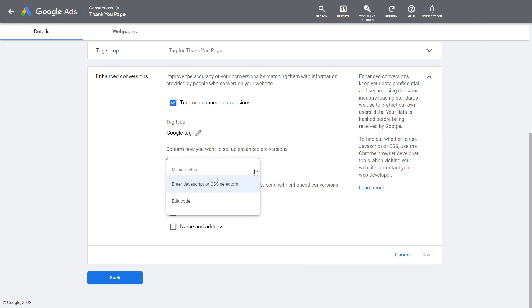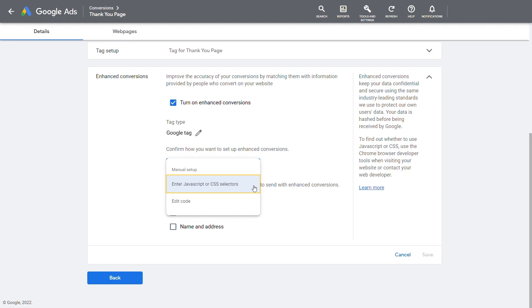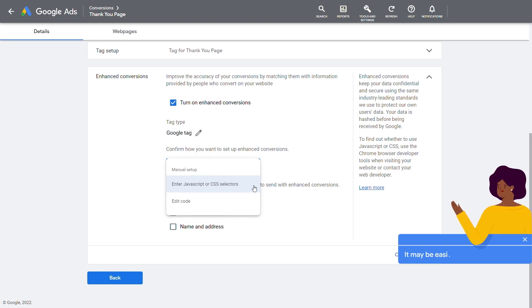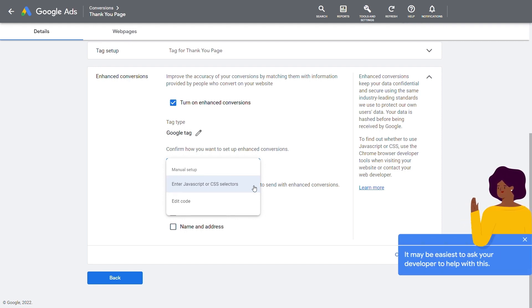Choose between JavaScript or CSS selectors and Edit Code as the input type. For CSS selectors, there are no code edits needed to implement enhanced conversions for web. For JavaScript, minimal code edits are necessary with all data being stored as global JavaScript variables. It may be easiest to ask your developer to help with this.